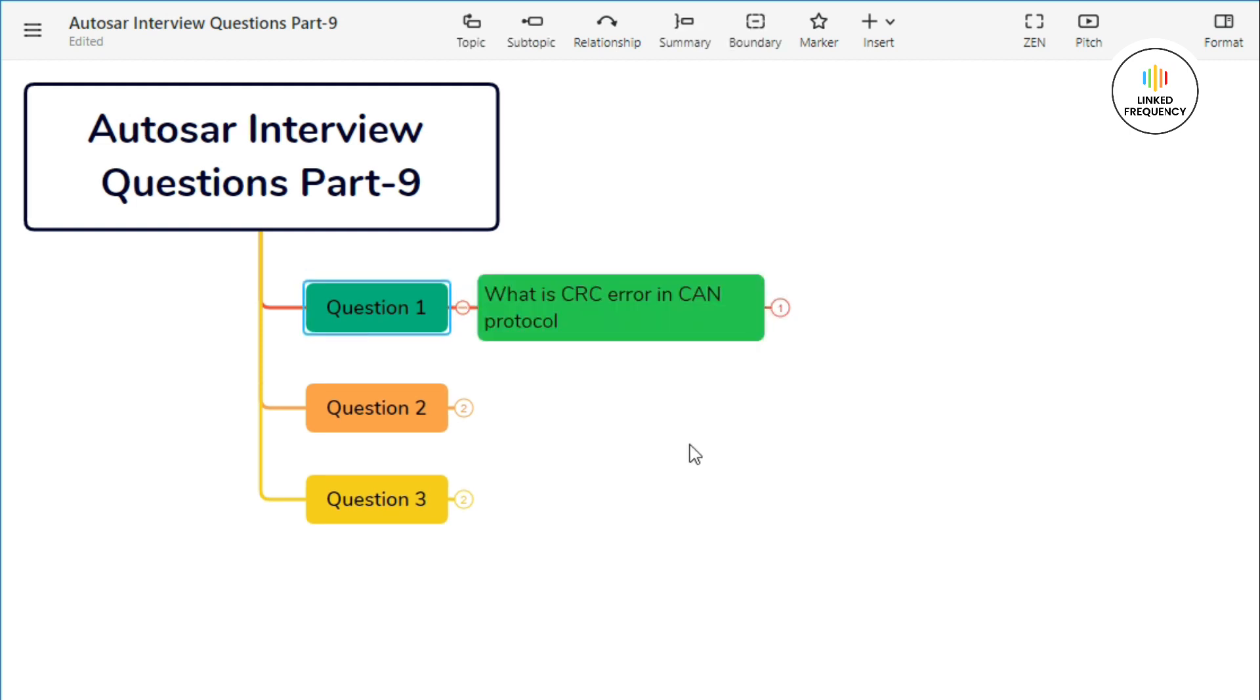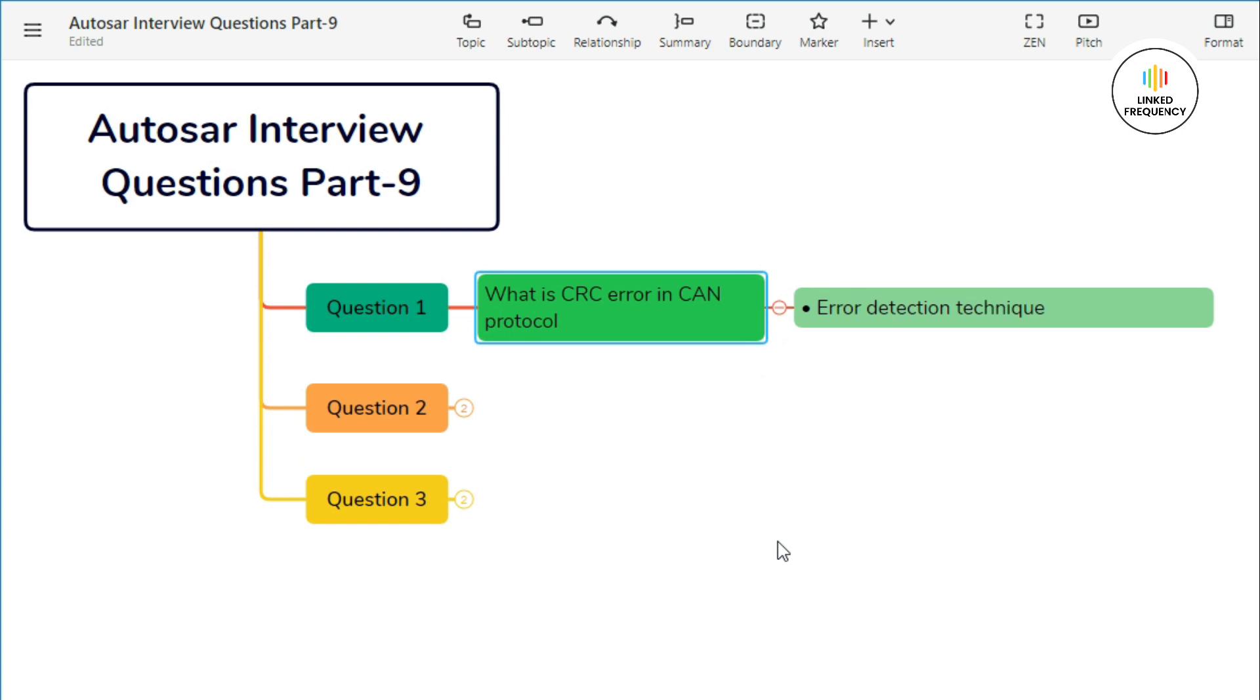The first question states: What is CRC error in CAN protocol? In the CAN protocol, CRC (Cyclic Redundancy Check) is used as a method for detecting errors in transmitted messages. Here's a simple explanation of CRC errors in the CAN protocol.